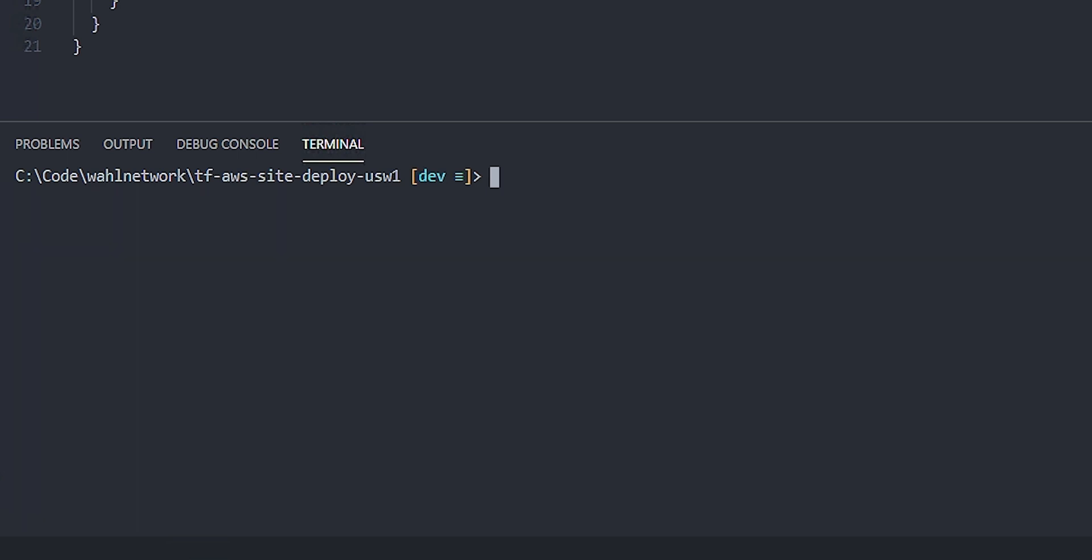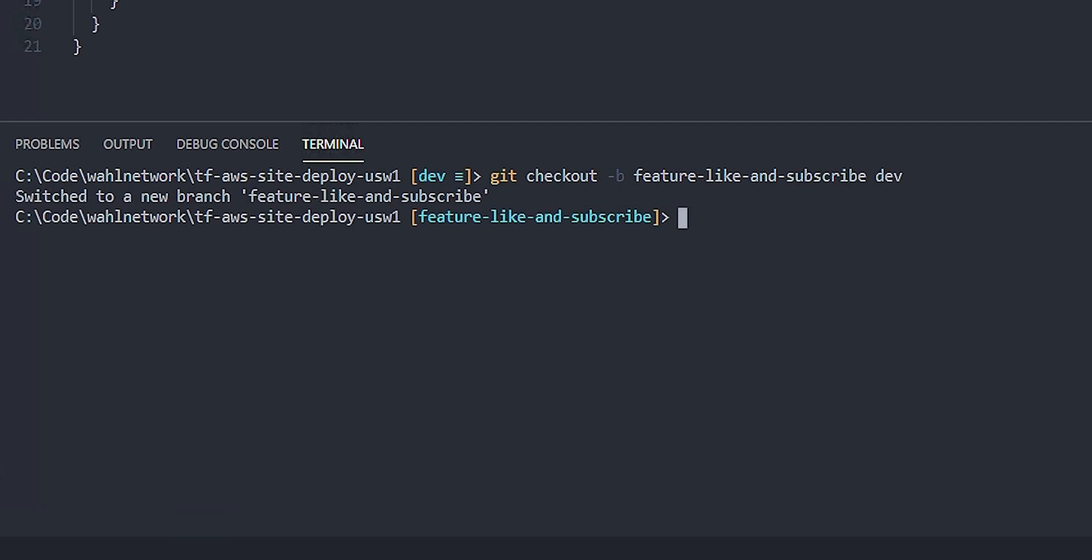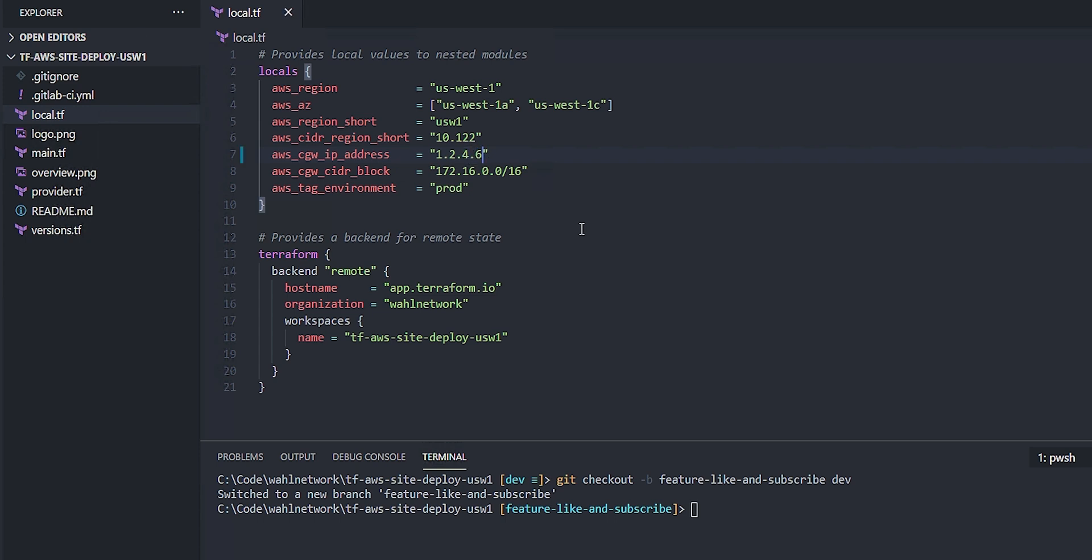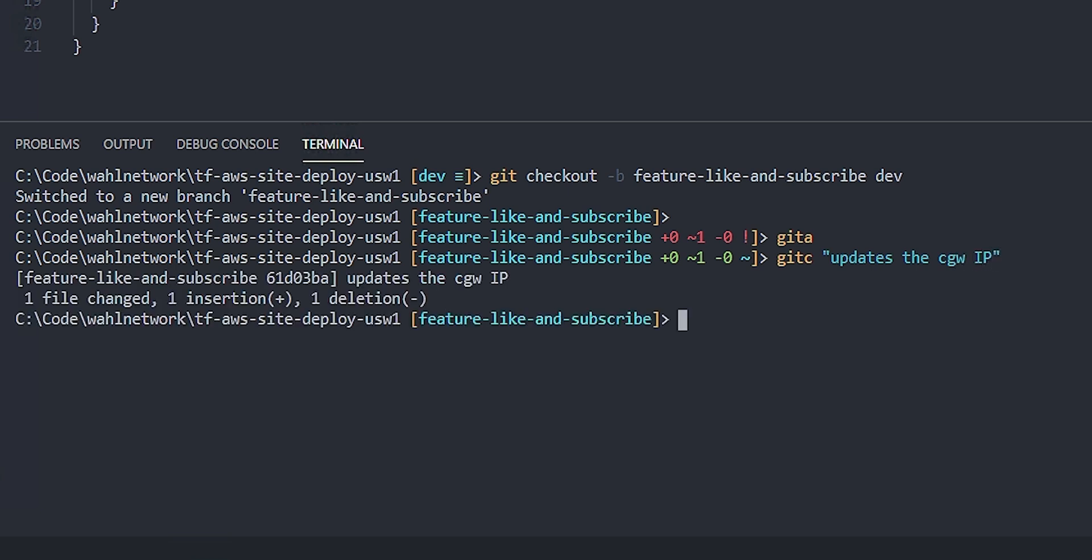The easiest method is to do a git checkout and then use the dash B for a new branch. And I like to do a kind of prefix word here, like feature and then whatever the feature that you're working on. So it might be something like feature like and subscribe. So I'm saying git checkout, make a new branch, call it feature like and subscribe and base it on dev. And in this case, let's make a change. The IP address for this customer gateway changed. It was 1235, now it's 1246. I'm going to add that and commit this. We now have a feature branch.